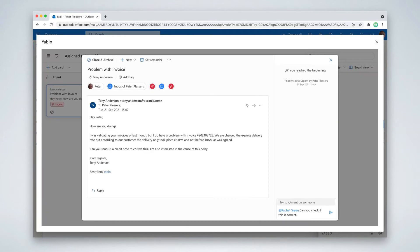This not only shows you the complete email thread, but also gives you access to a whole range of tools to manage your emails more efficiently. Let me give you a few examples.